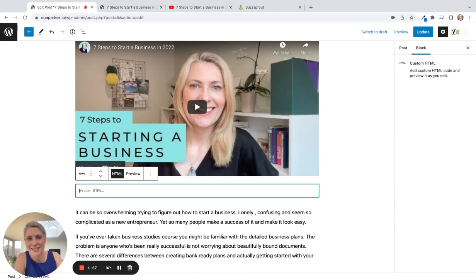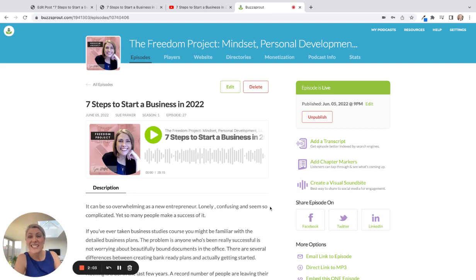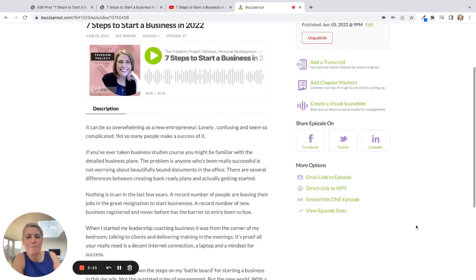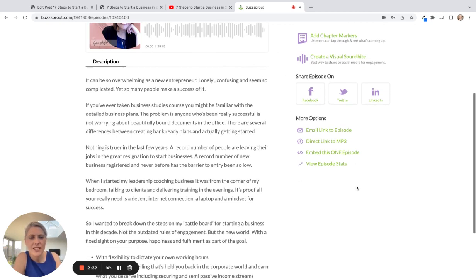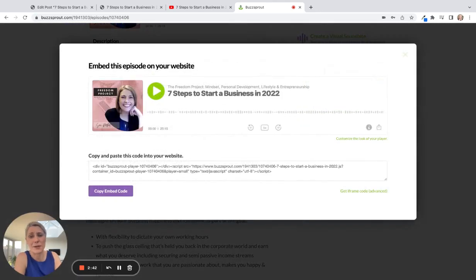Don't worry, you don't have to think about what the custom HTML is. You go over to your podcast hosting platform — most of them have this, though some call it something slightly different or put it somewhere different. Find your episode; let's say we want one episode per blog post that's relevant to that post. Here's my 'Seven Steps to Start a Business in 2022' episode. If you scroll down, you've got options like email the link, direct link to MP3, or 'embed this one episode' — and that's what we're doing here.